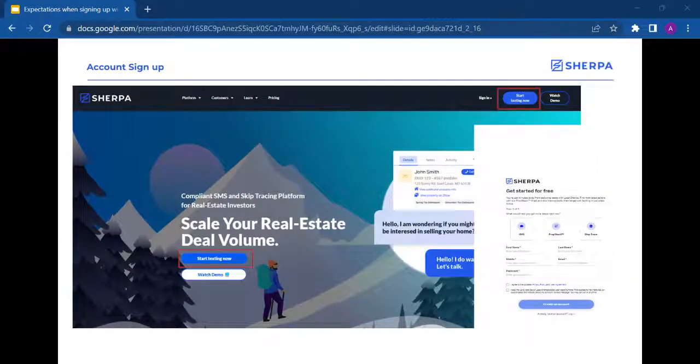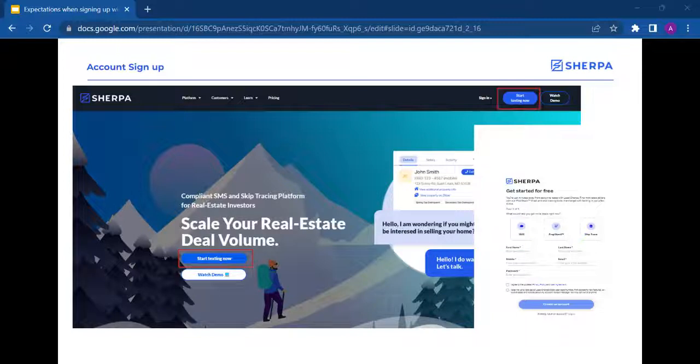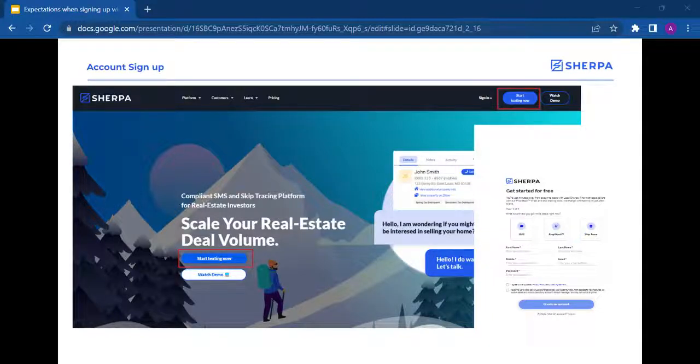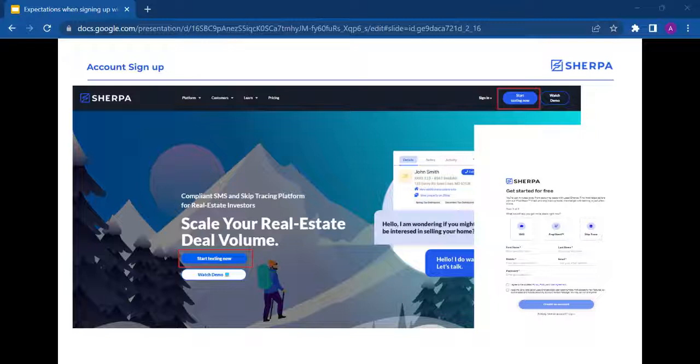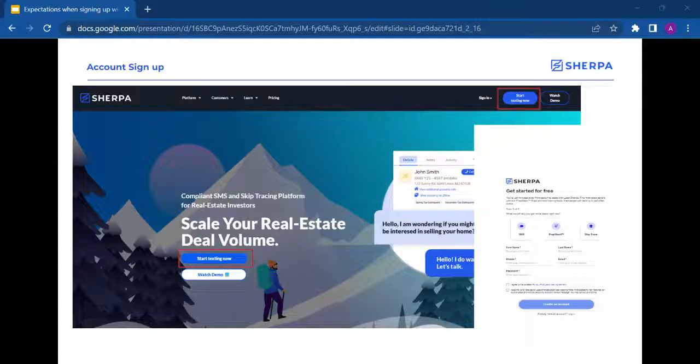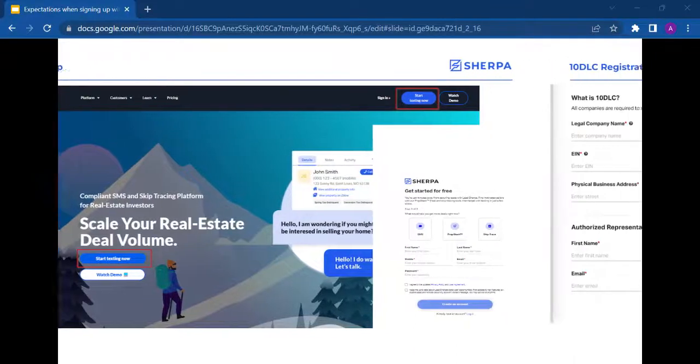Once you have an EIN and company website or other social media presence, the next step will be to sign up for an account. To do this, just go to LeadSherpa.com, click on one of the Start Texting Now buttons, and then you just need to fill out the forms with your contact and billing information.